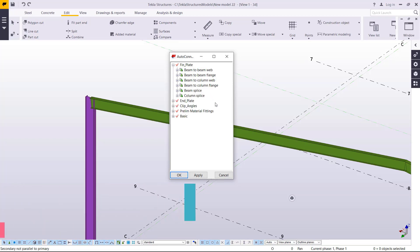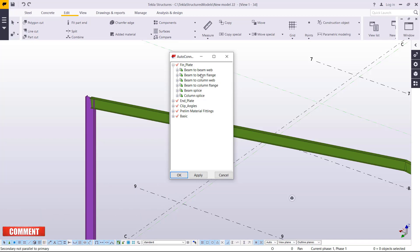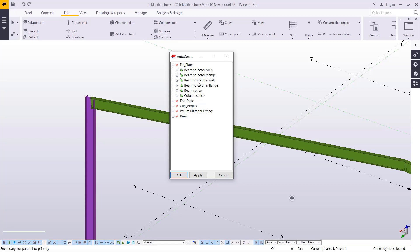Under Fin Plate, click the plus sign and you'll be able to see all the connections available. Under Fin Plate we have Beam to Beam Web Connection, Beam to Beam Flange, Beam to Column, Beam to Column Flange, and Beam Splice.